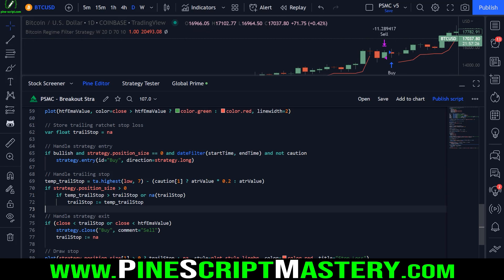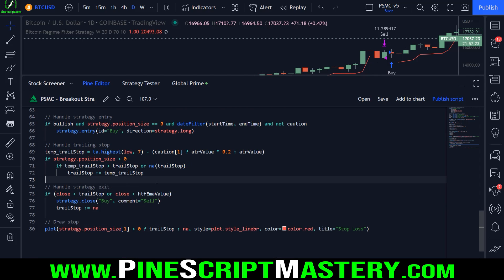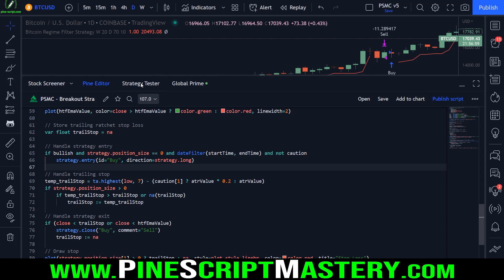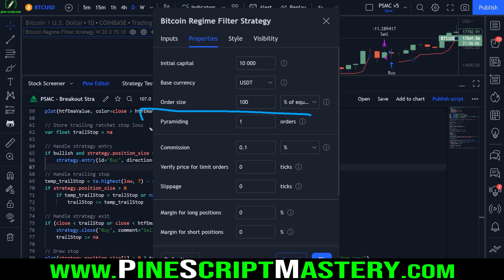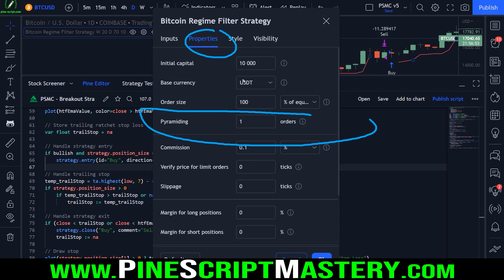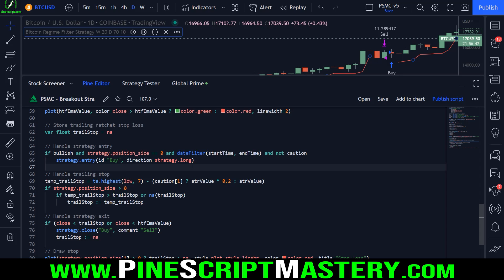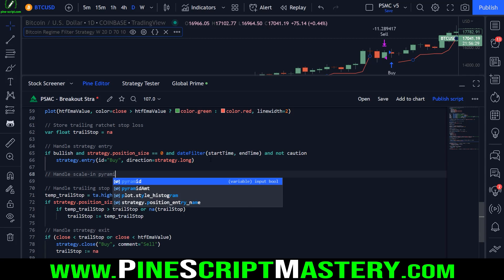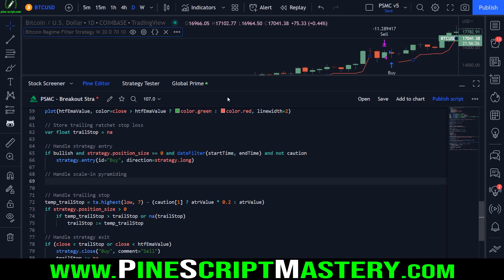So now there are several ways we can pyramid this script. We could just get rid of this check here — that would just enable pyramiding. That's all you need to do: just not check if a position is open. There's a little bit more to it, but that's essentially what we need to do to allow the script to take multiple entries. You can then control your pyramiding in the properties settings of the strategy script. But for now, rather than change this code, I'm going to add a second entry block of code. This will be called "handle scale in pyramiding." This form of pyramiding is scaling into a trend following or momentum position.